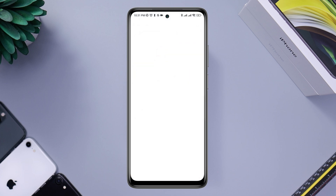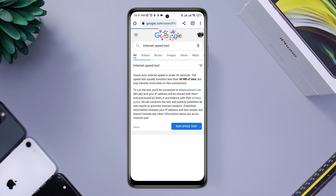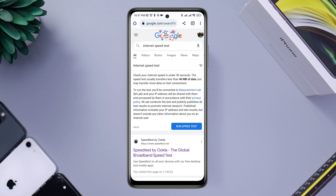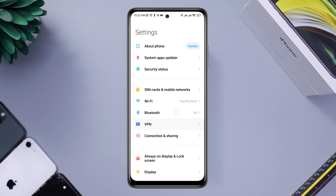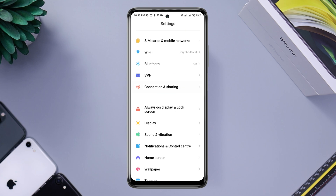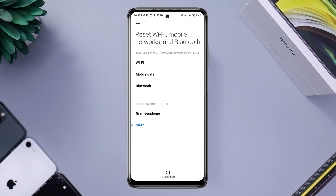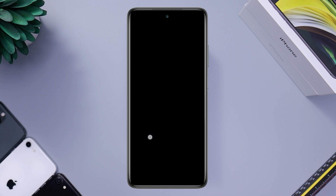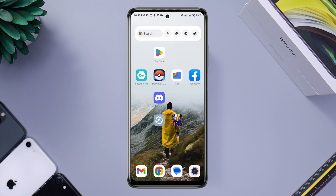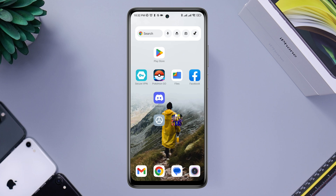Go back and run an internet speed test on your device. Open a browser, type 'internet speed test', and check your speed. If you still have a problem, open Settings, tap Connection and Sharing, choose the SIM card that has mobile data on, and then reset your mobile network on your Android device.